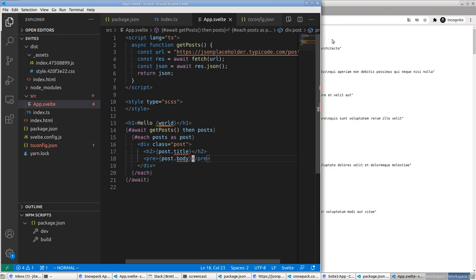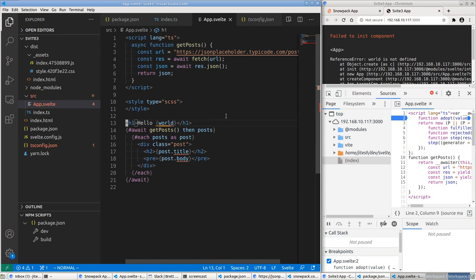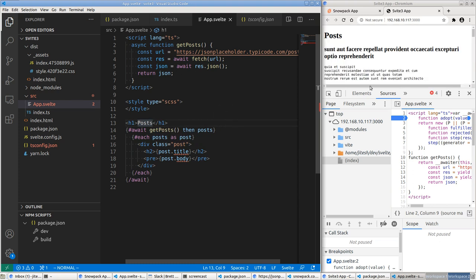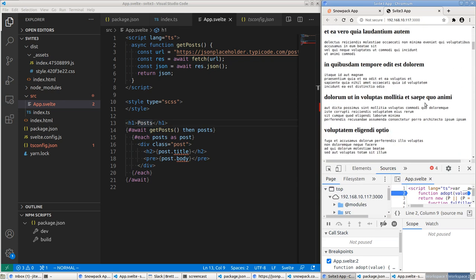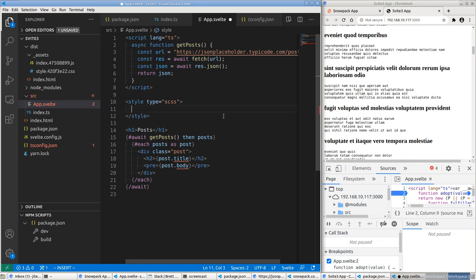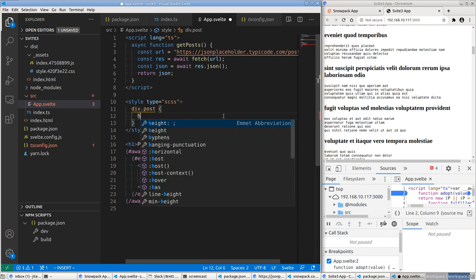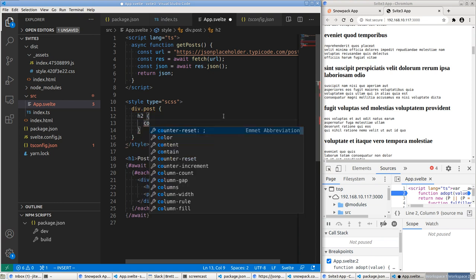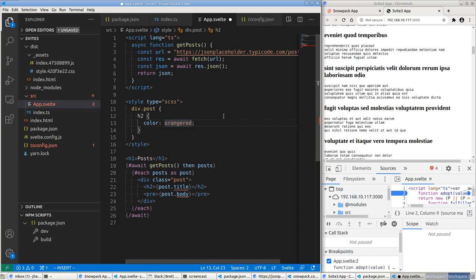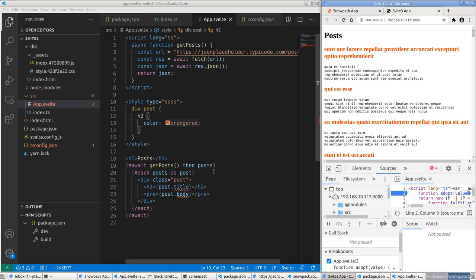Save this — 'world is not defined', so let's fix that by giving it a heading of 'Posts'. As soon as I save, look how fast that was — the posts showed up on the right-hand side. If we want to style this, we can use SCSS: div .post h2 { color: orangered; }. Save it and the headings are styled.